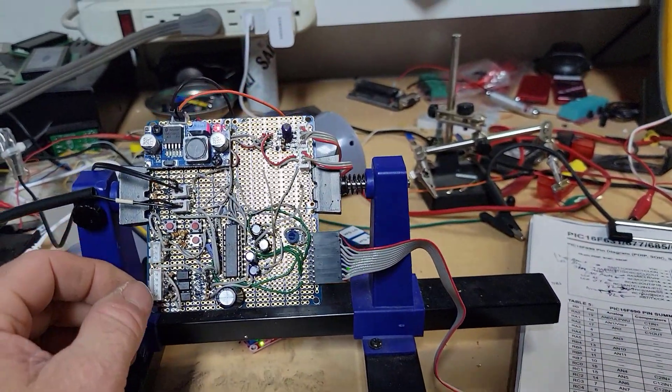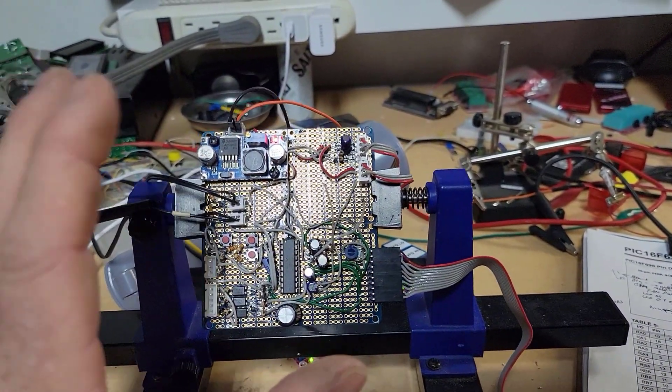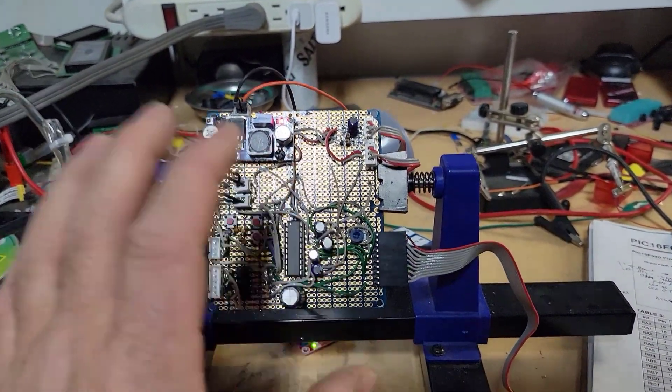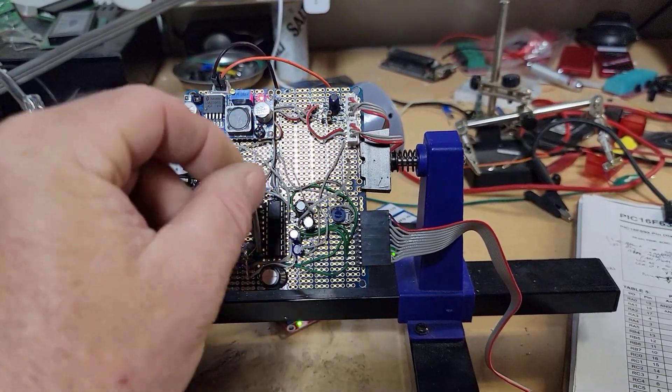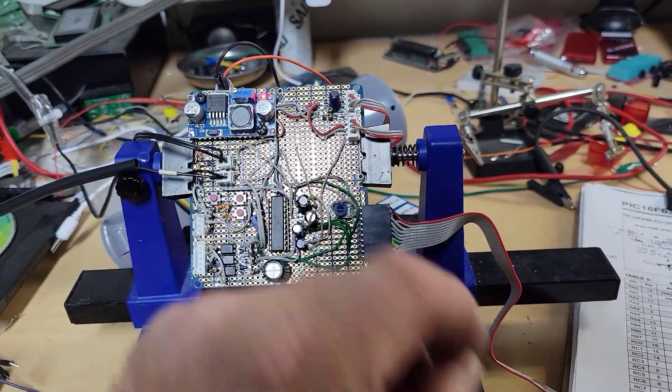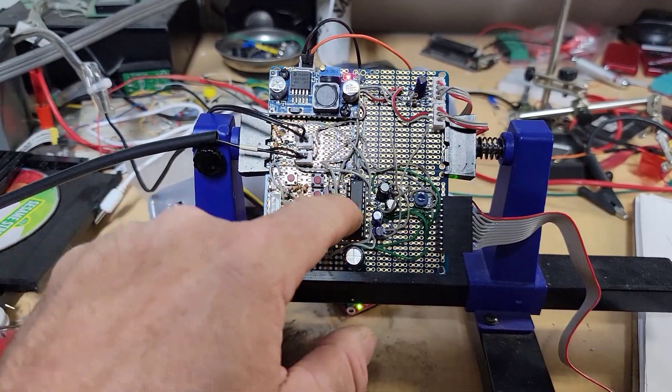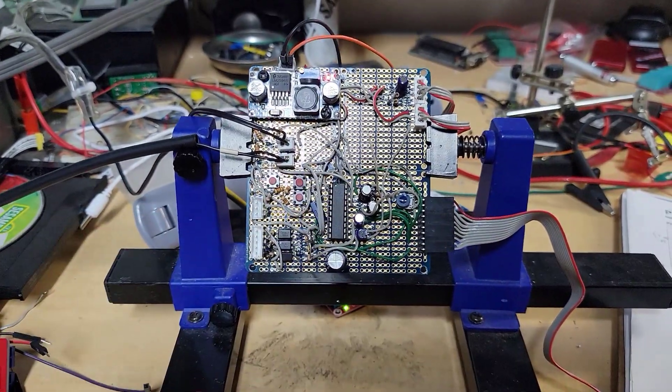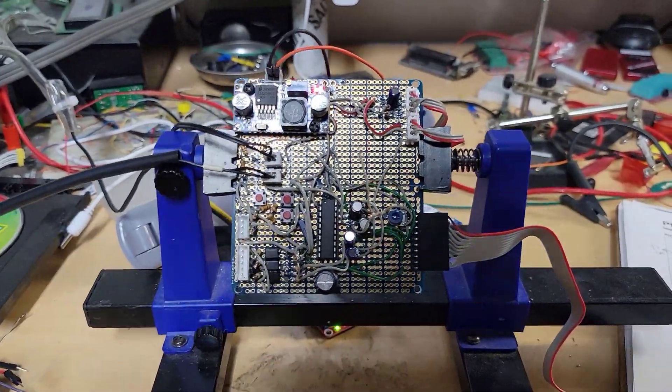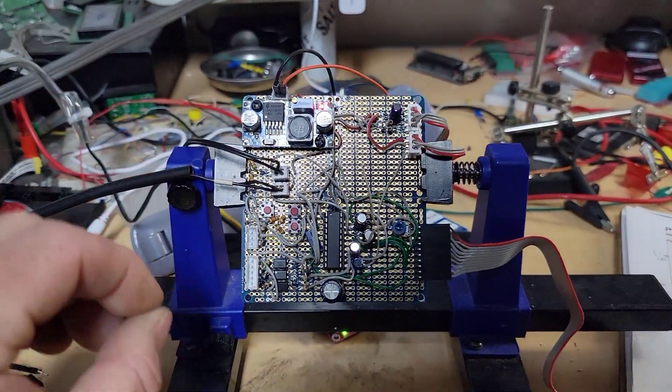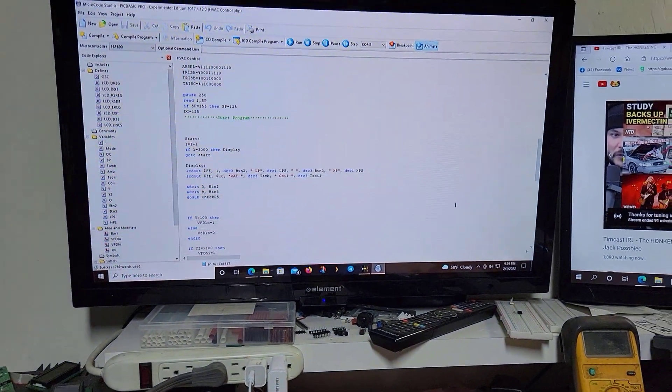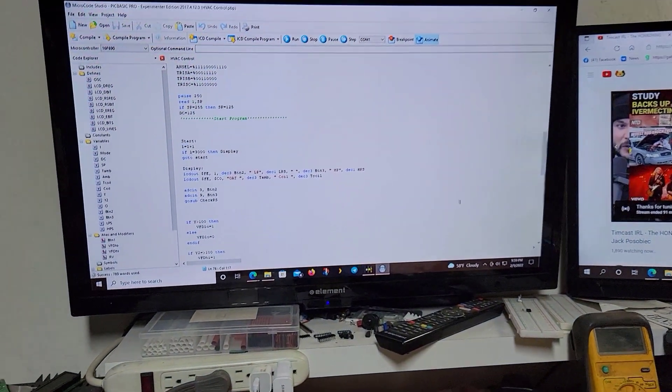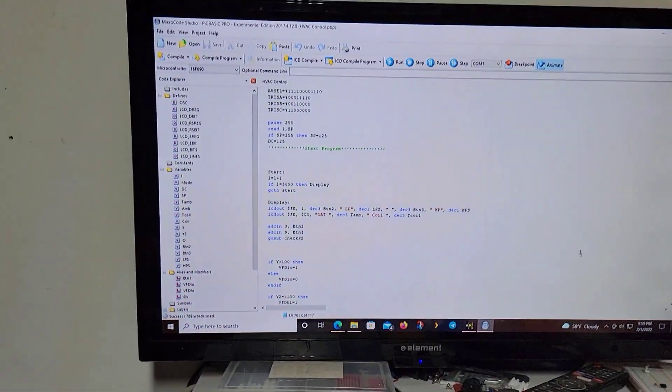So pretty much everything is, I think everything's pretty much as far as hardware goes, except for just the output for the pulse width modulation for the fan control. So almost everything now is going to be just some software. And I'm going to start just tailoring that.